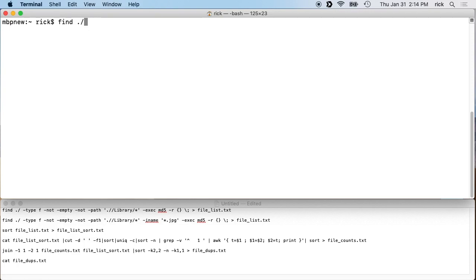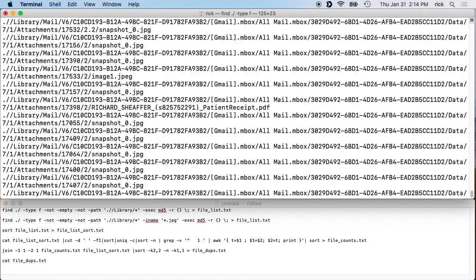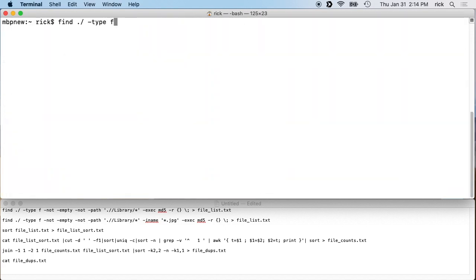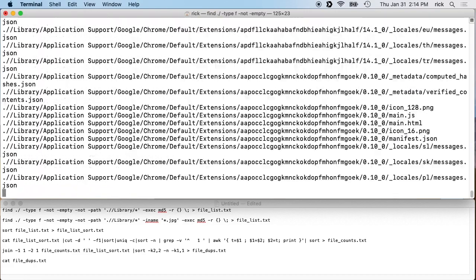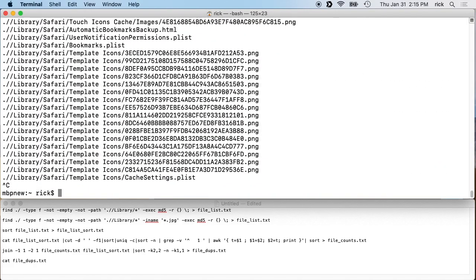I don't want directories or symbolic links — things like that. So I'll type '-type f' and this will filter to actual files only. Then I want to exclude anything that's empty, so I'll type '-not -empty'. This excludes empty files.